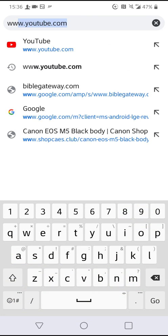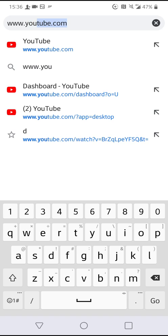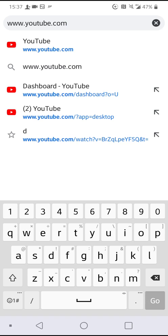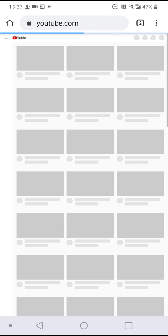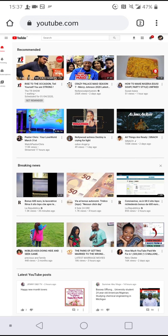You type in www.youtube.com. You get in here. This will be your YouTube account if you had signed in before.